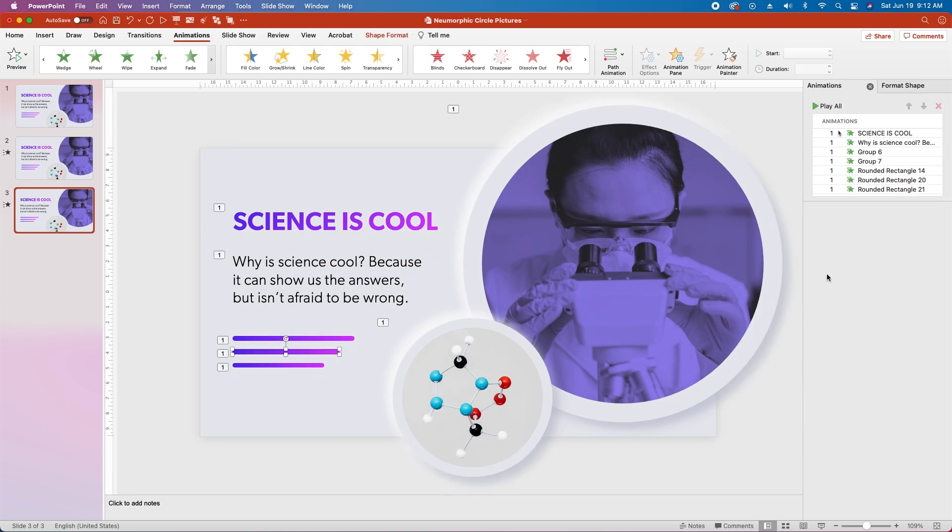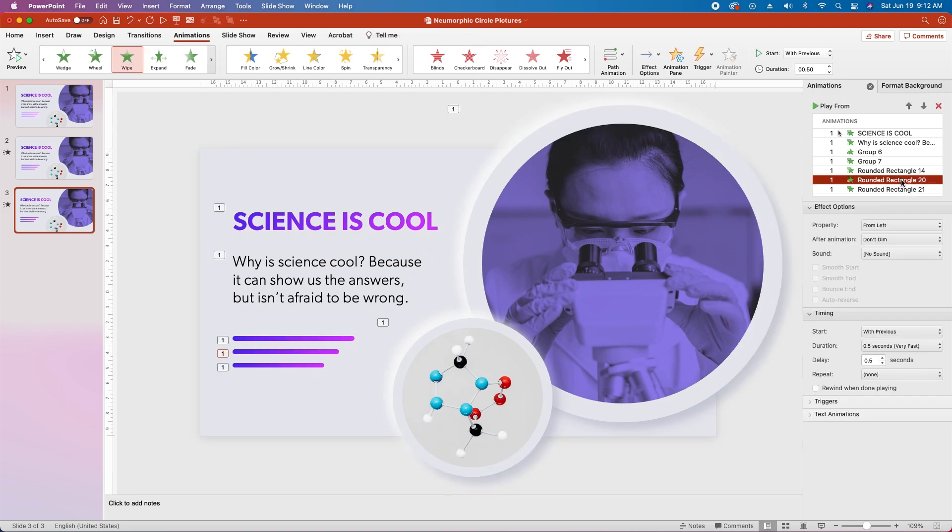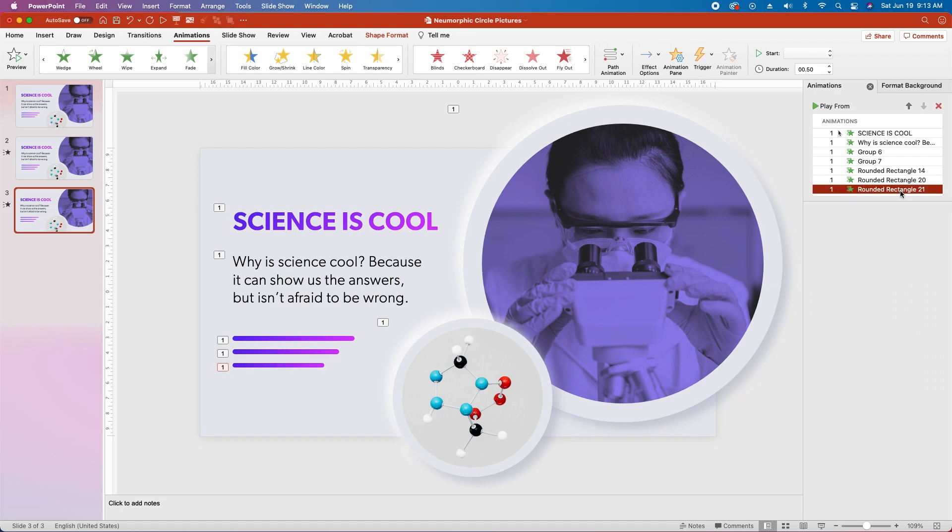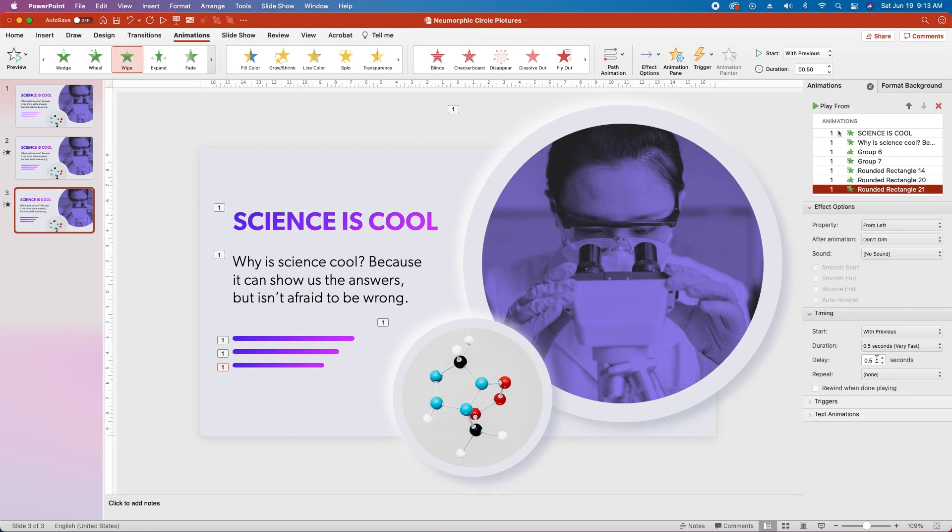Click back on the second rectangle, choose its animation, change the delay to 0.7 seconds, and then click on the third rectangle, choose its animation, and change the delay to 0.9 seconds.